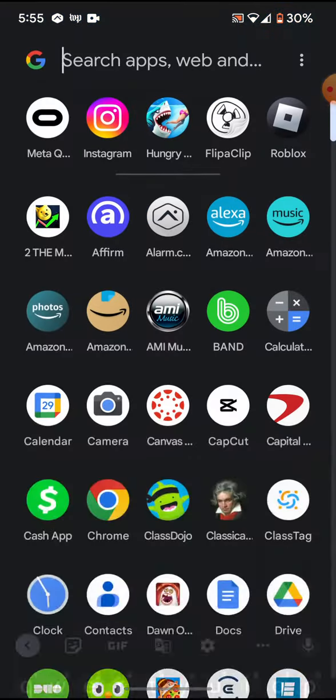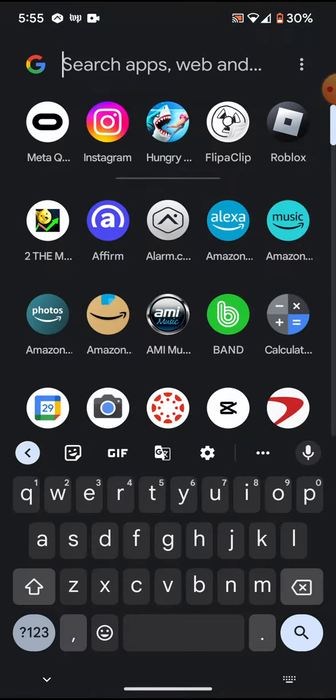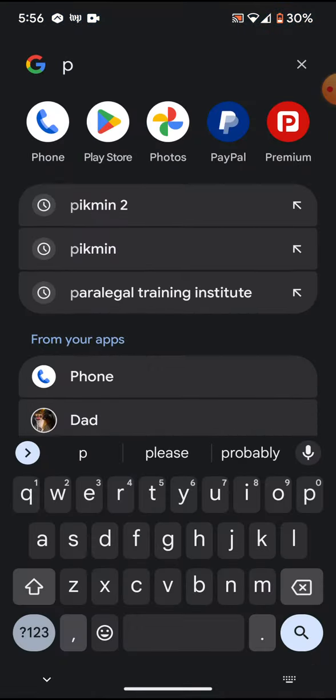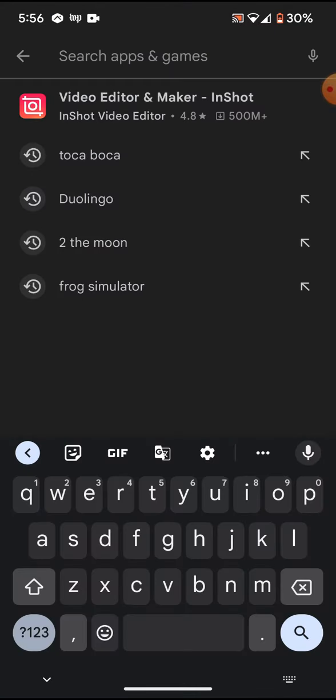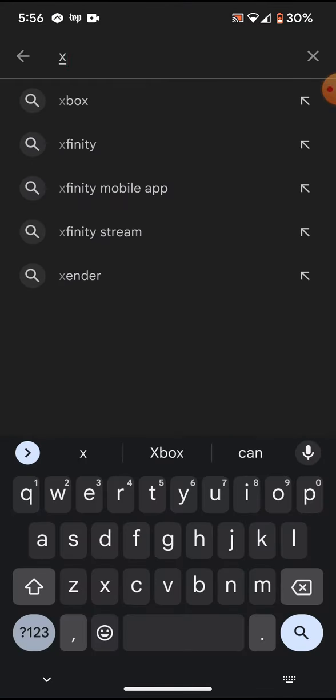So go to the Play Store, then I'm going to want you to search up X Recorder.